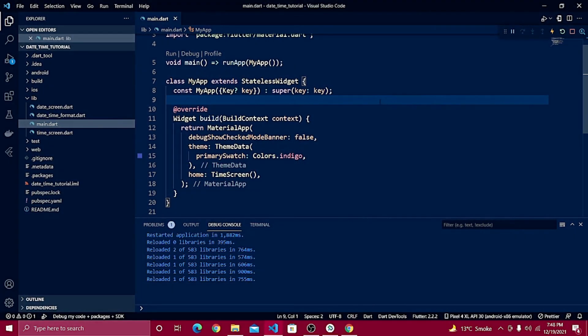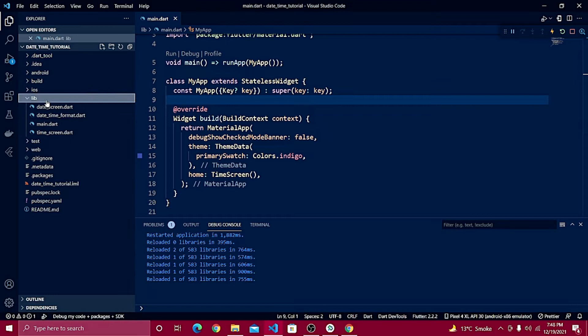We have worked with date and time separately, and now we need to combine them both together and show date and time in a single field. Let's jump in and get started.